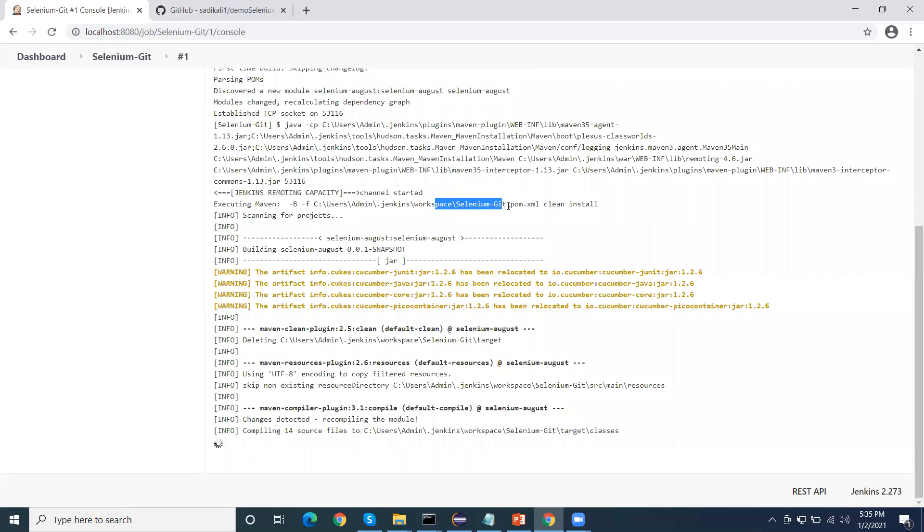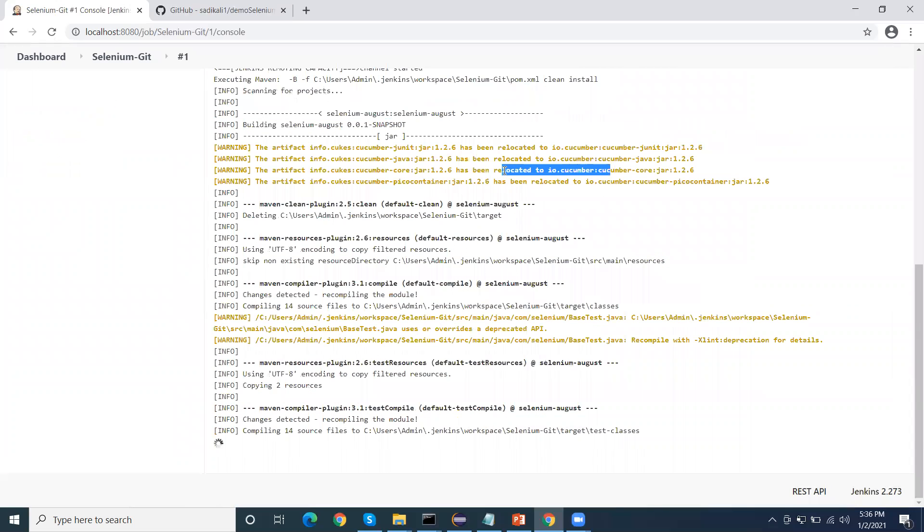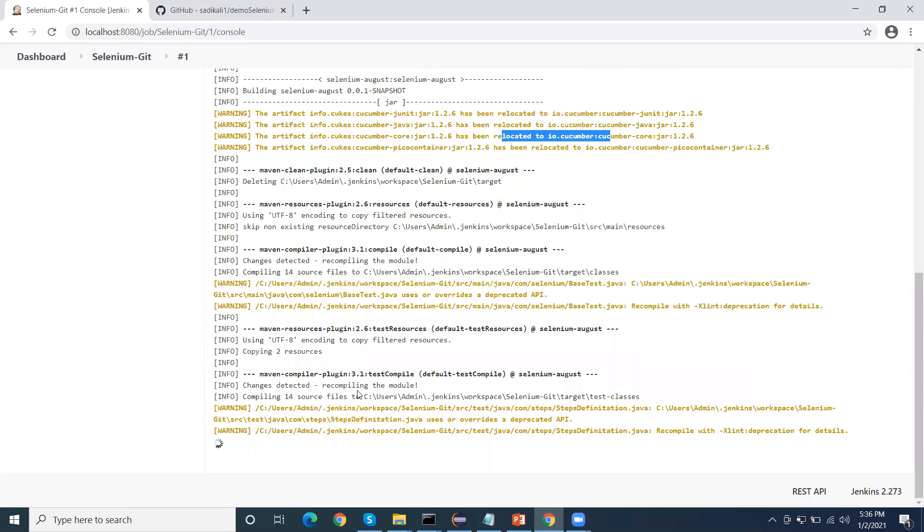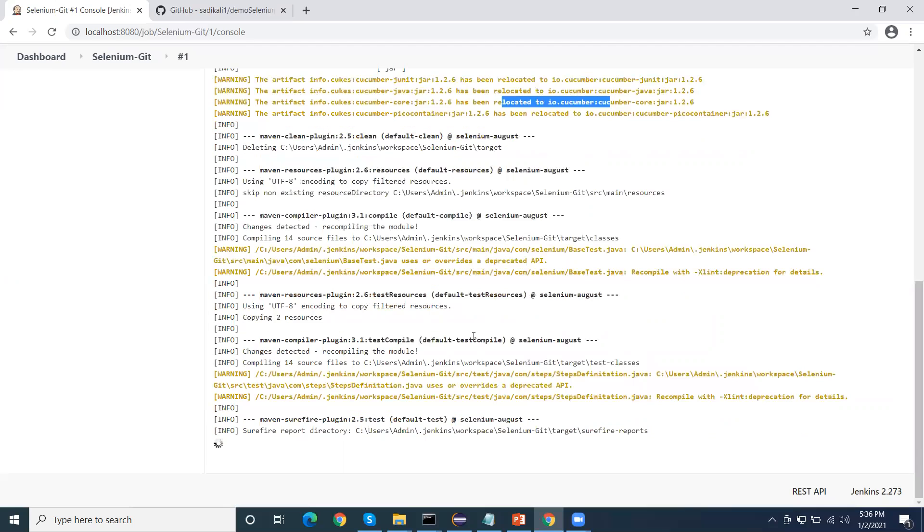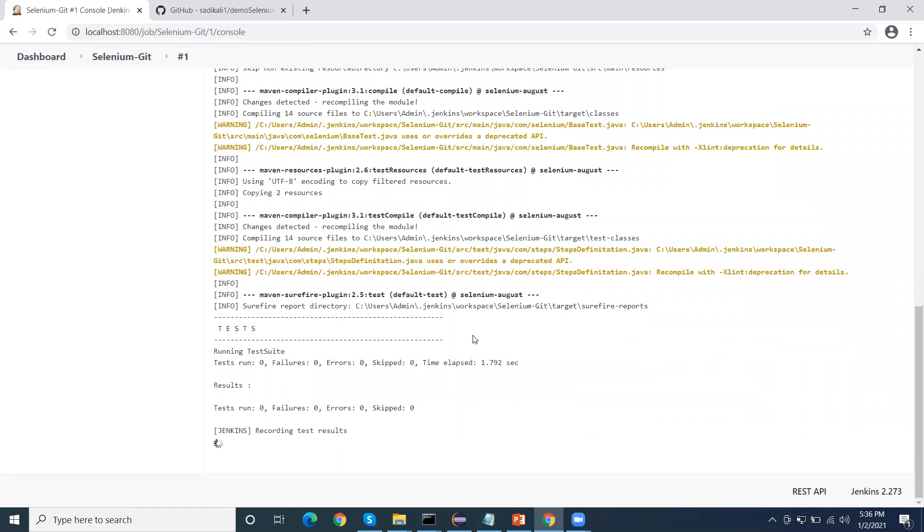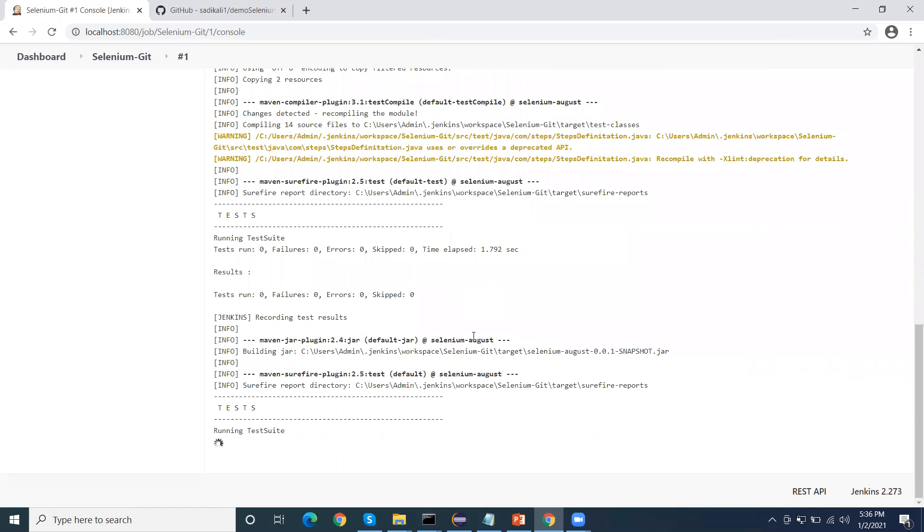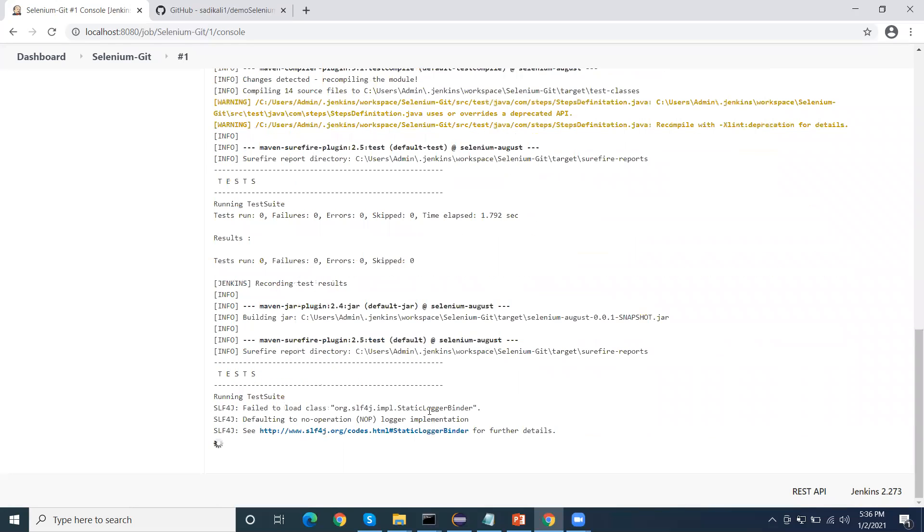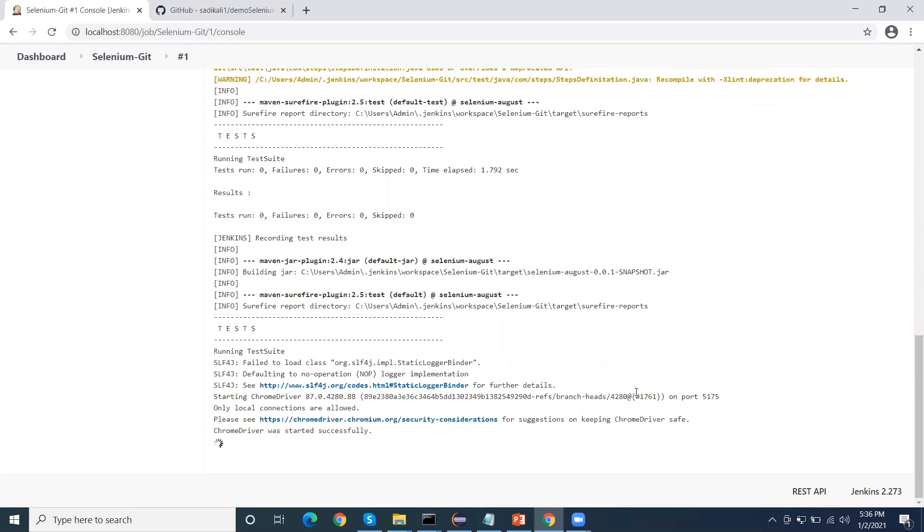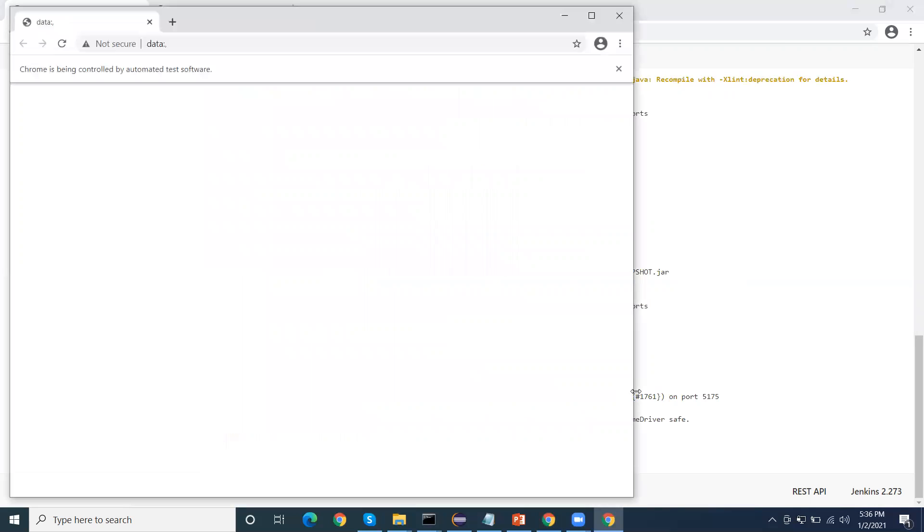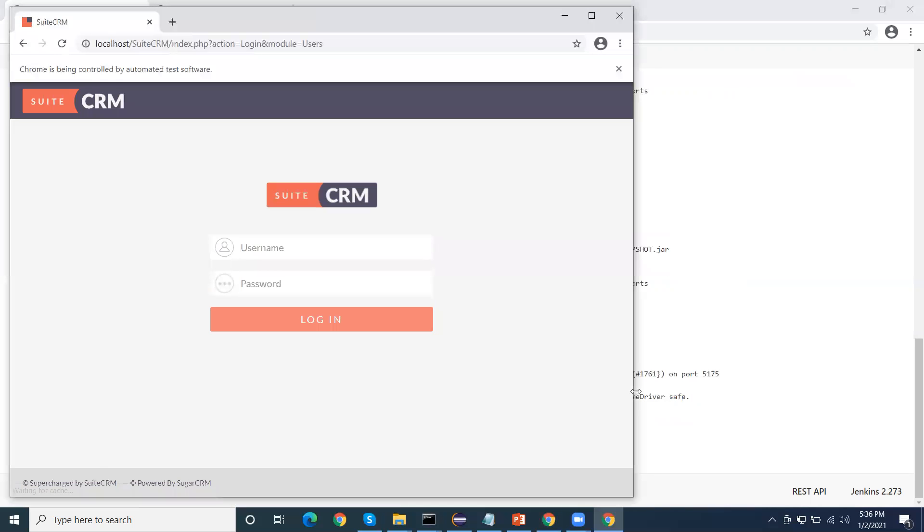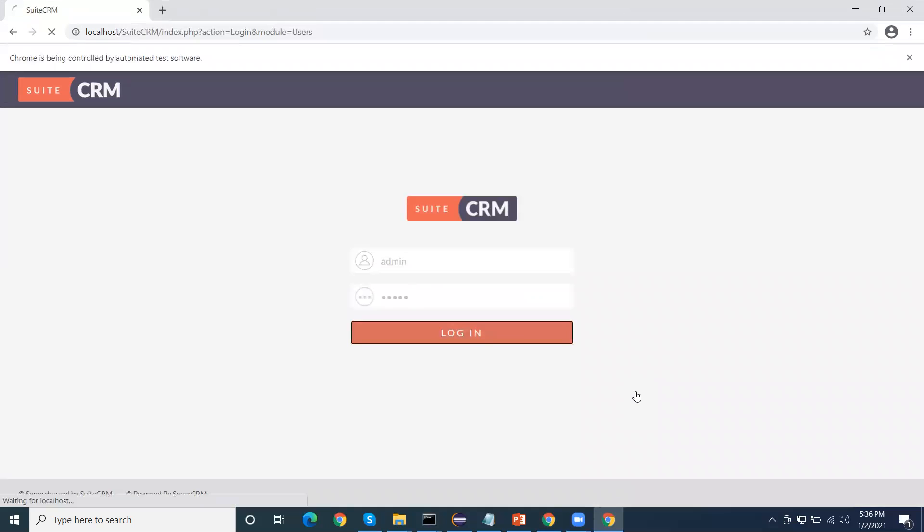Once it downloads, now it will start the execution. First it will compile the code and then it will execute the test script. Now it is executing the test script. I have only one test, that is a small login test case test script. This will not take much time and quickly it will execute, and then we'll get the report that will be published also in the Jenkins environment.